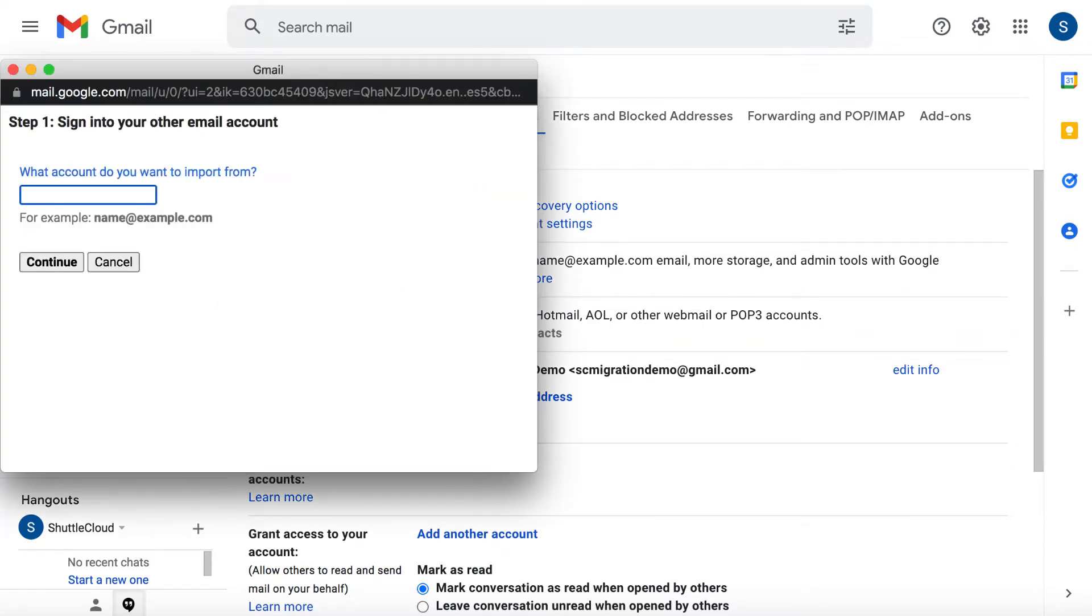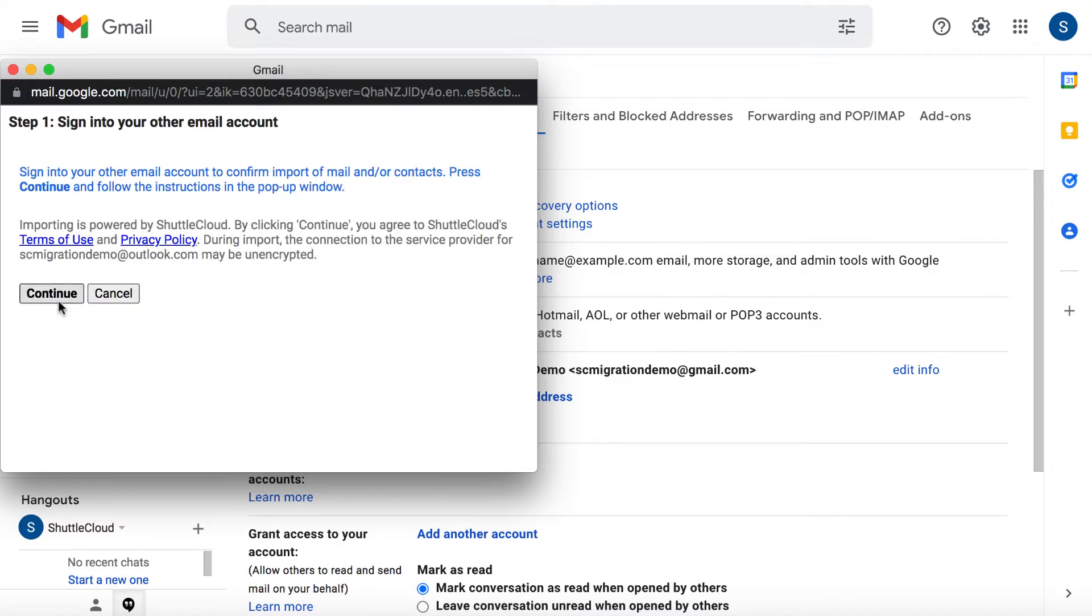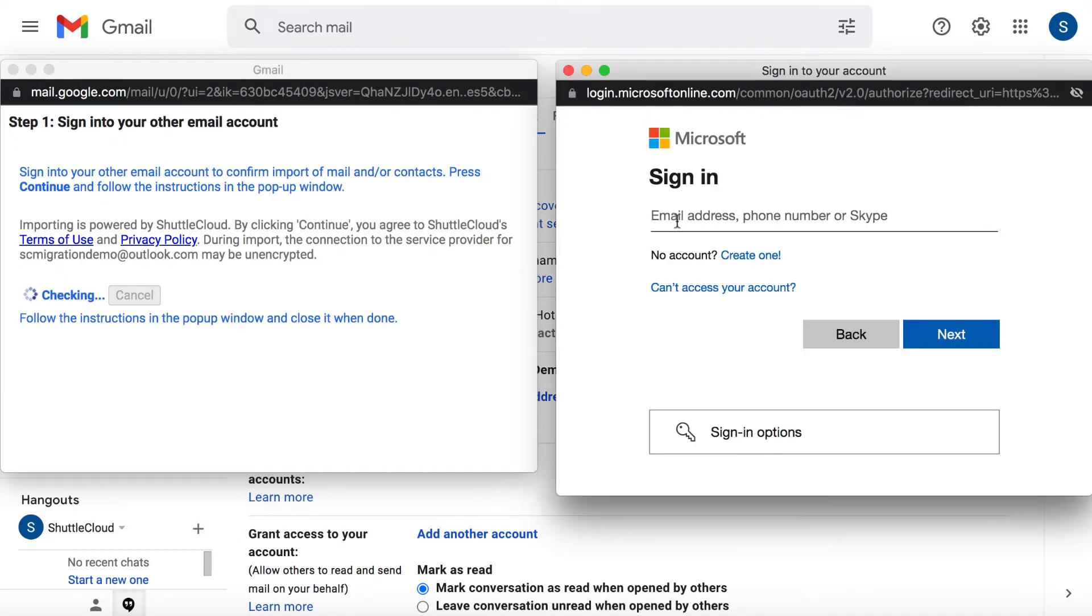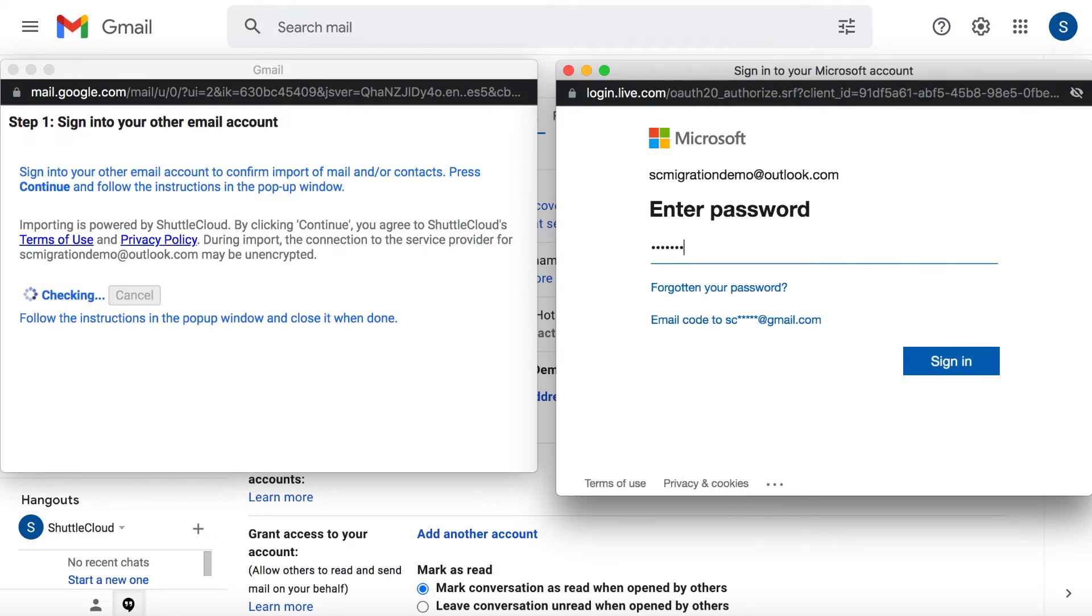A pop-up window will appear in which it will ask you to enter your email address. After doing that, a pop-up will take you to your Outlook page to finish authentication by entering your email address and password.